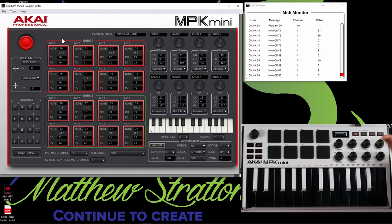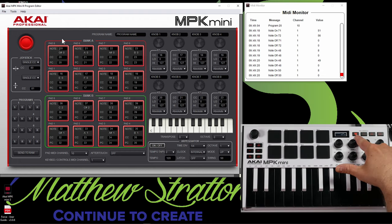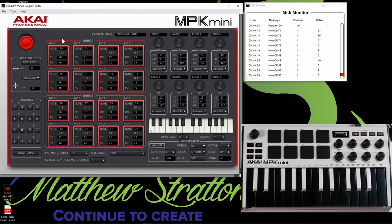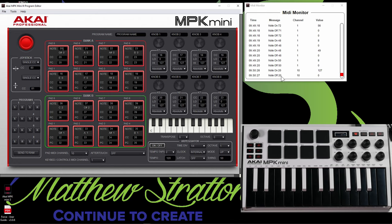So I want to turn program change off. So if everything's off here and this is just highlighted, basically what it's going to do is it's just going to send a note value. Now, the note value is right here. So pad five is going to send a note value of 20. And if you look over here, it does send the note value of 20.